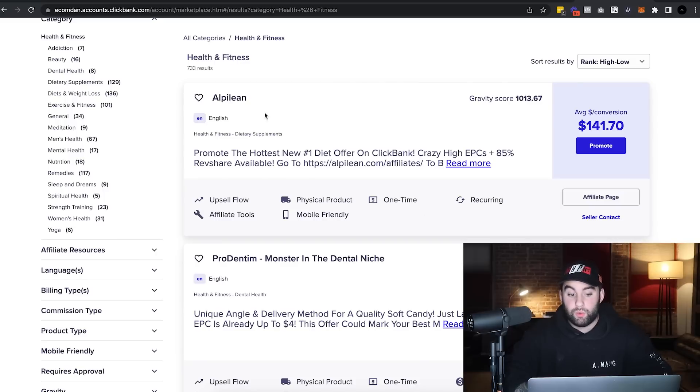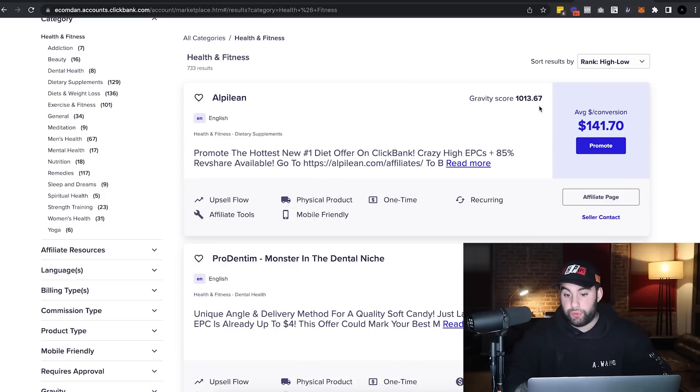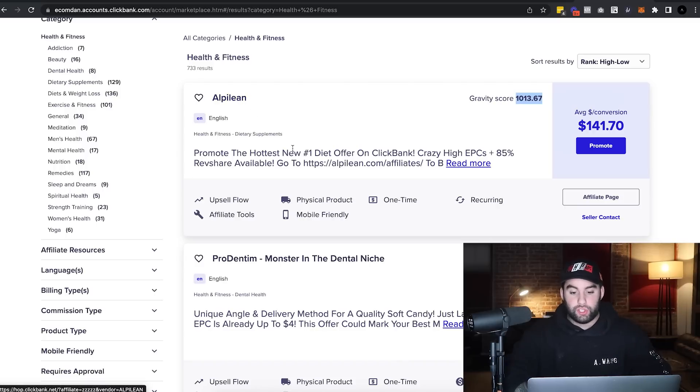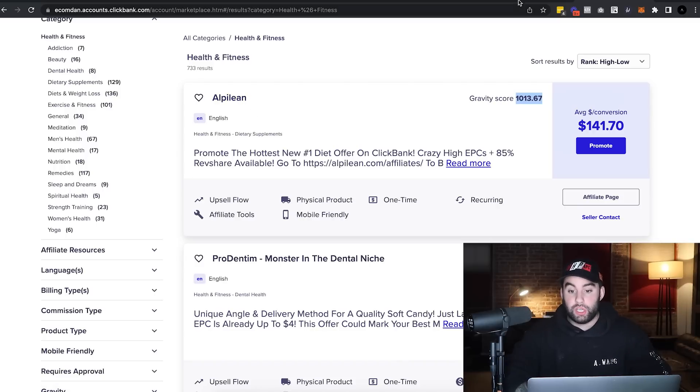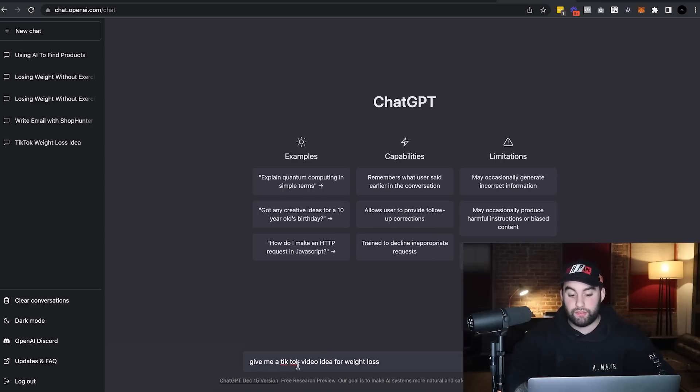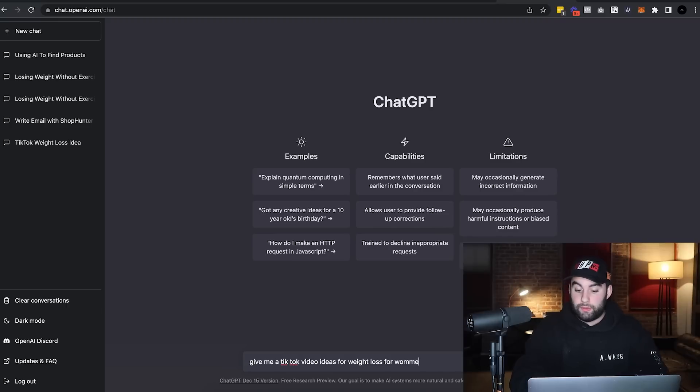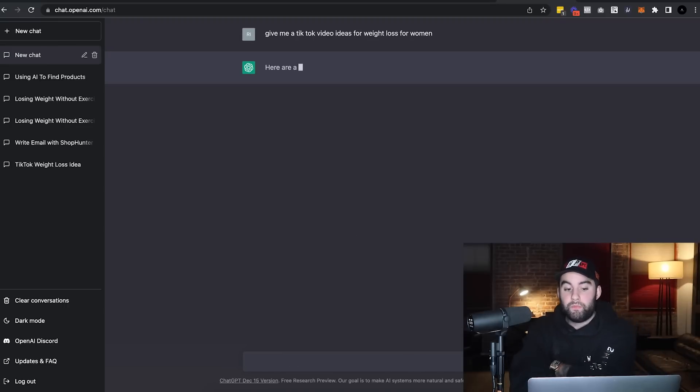So let's say you're on ClickBank and you want to promote Alpilean. This has a huge gravity score. That's pretty impressive. So let's just say you want to use this. So what I would do, go to ChatGPT and just type in, give me TikTok video ideas for weight loss for women. All right, click go.